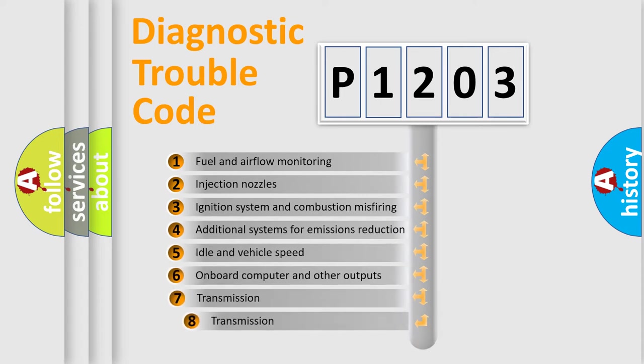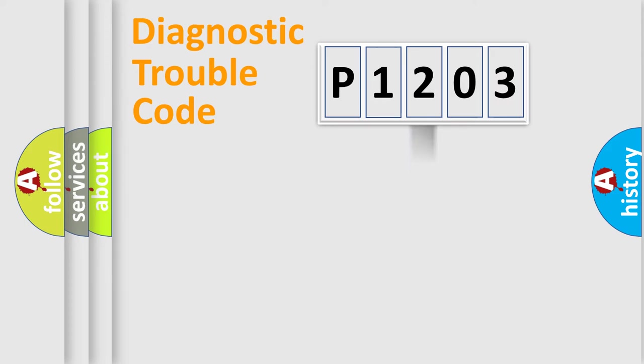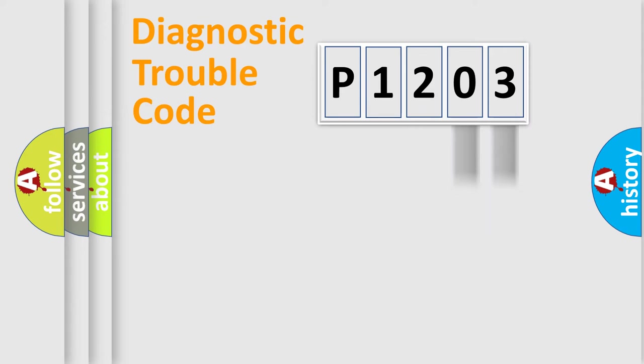The third character specifies a subset of errors. The distribution shown is valid only for the standardized DTC code. Only the last two characters define the specific fault of the group.